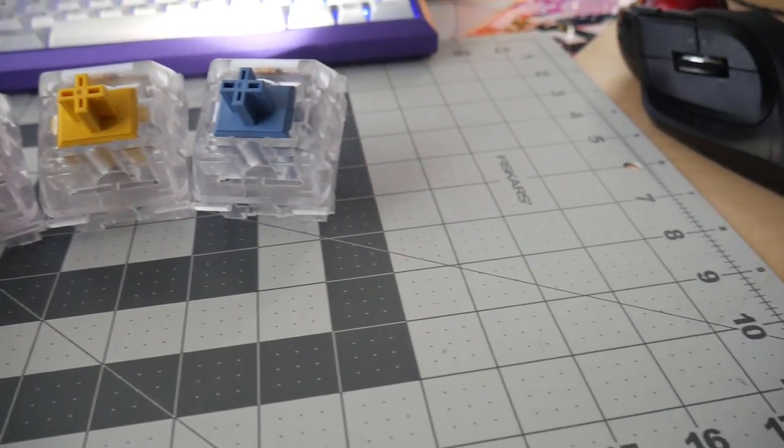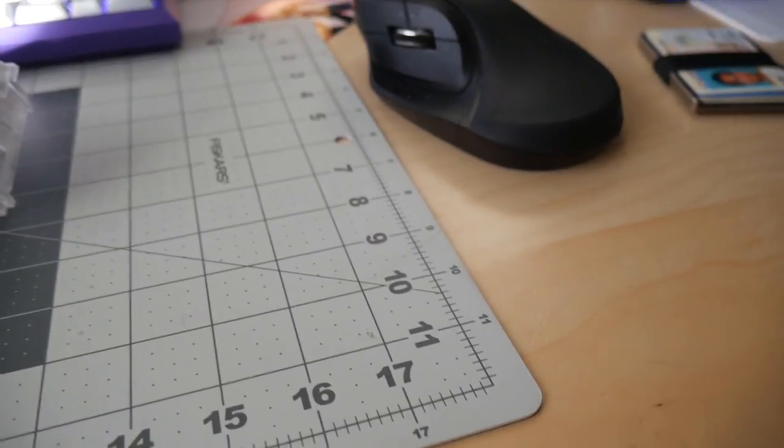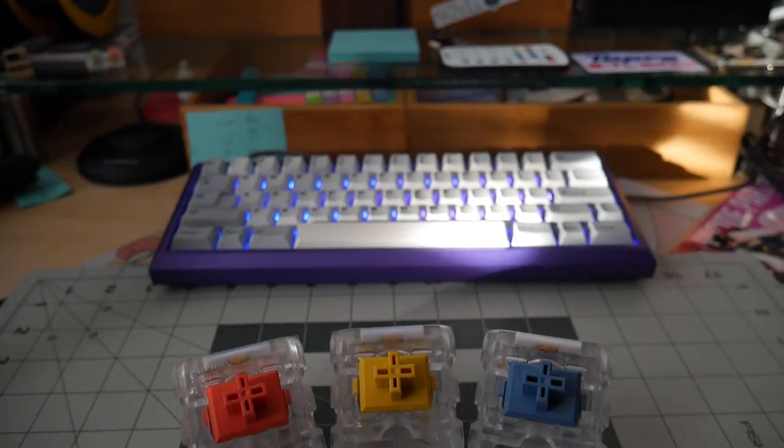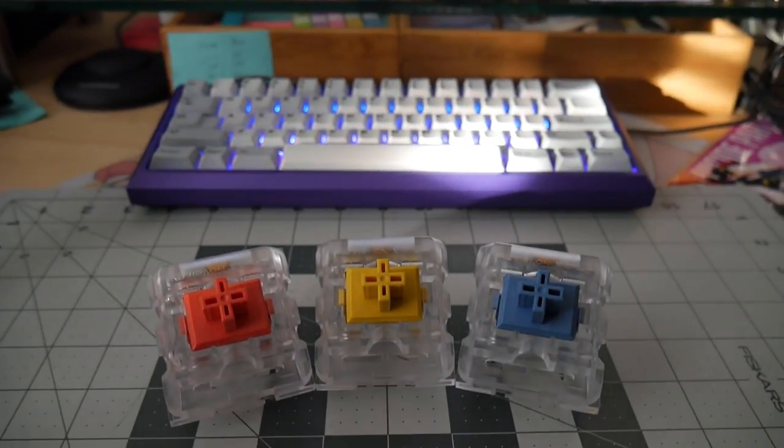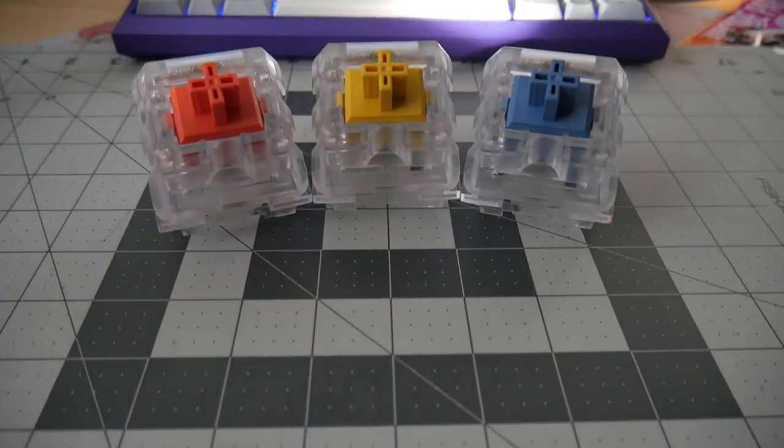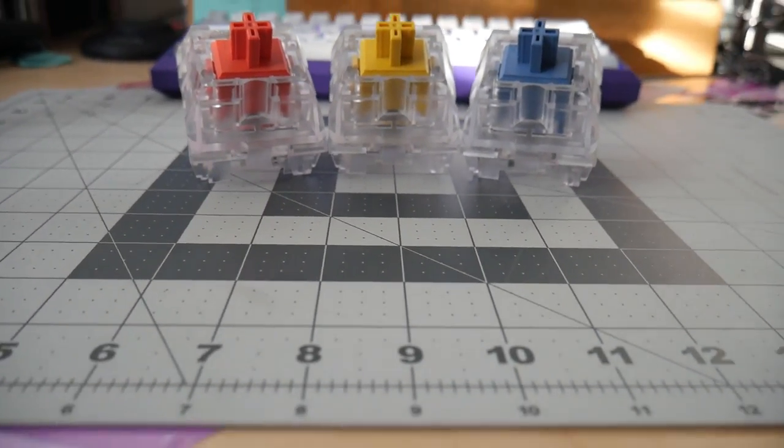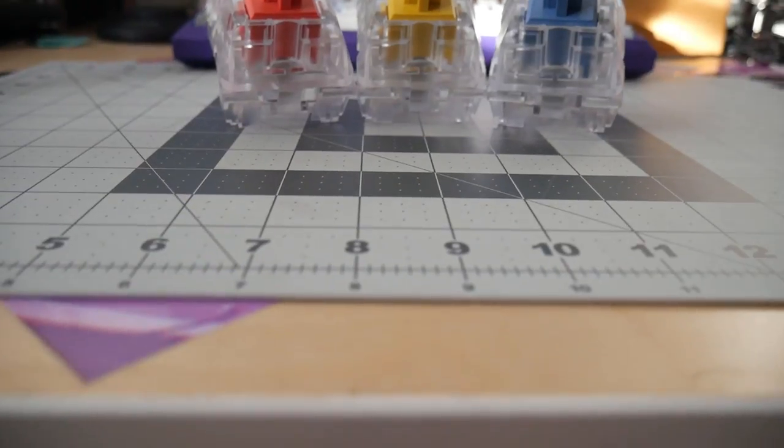A show where I'll be going over all sorts of different switches. What makes different switches actually different? I wanted to start off this series with the absolute basics. How exactly do mechanical key switches work?